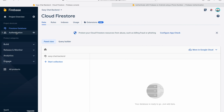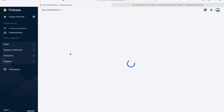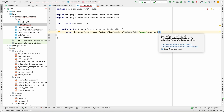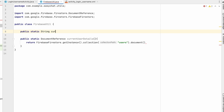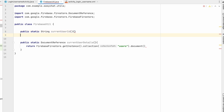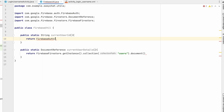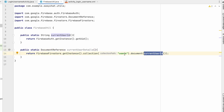The document key will be the user's UUID from Firebase Authentication. We'll also create a public static String method called currentUserId that returns FirebaseAuth.getInstance().getUid(). The currentUserDetails method calls document with currentUserId, so it returns the document for that user in the users collection if it exists.